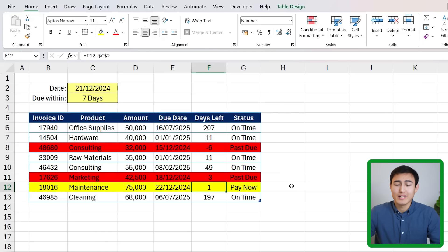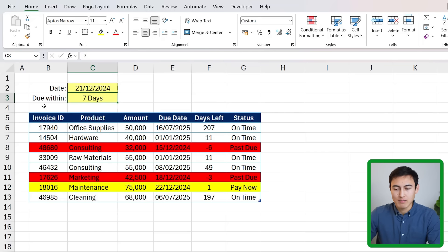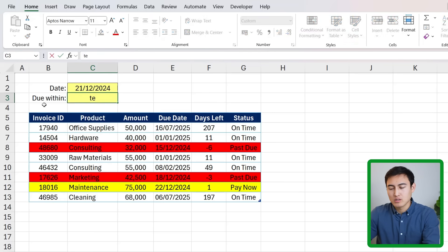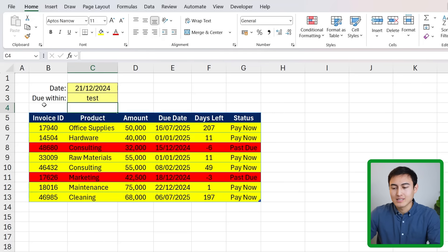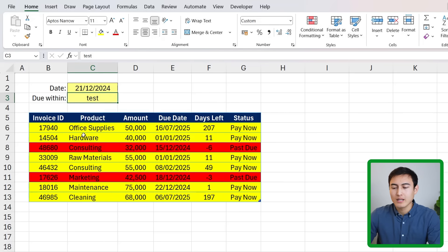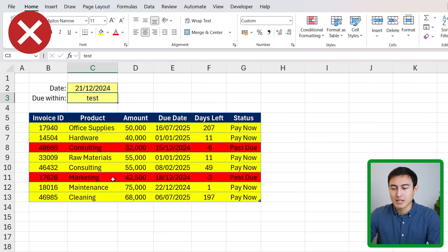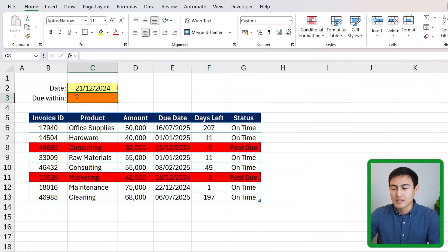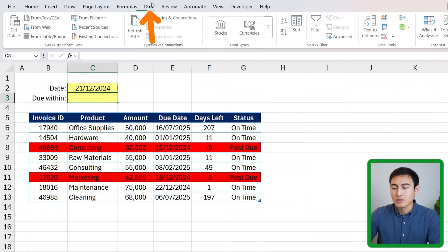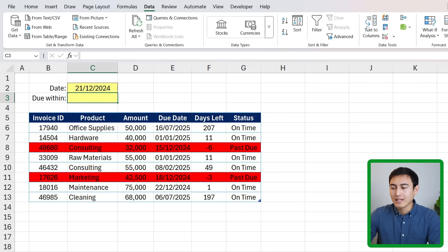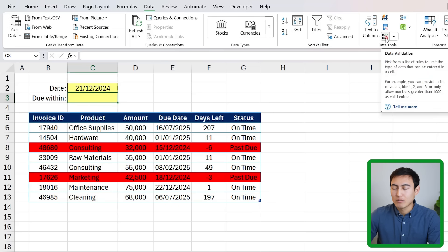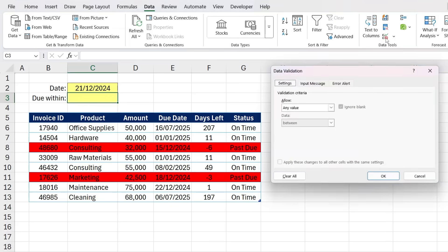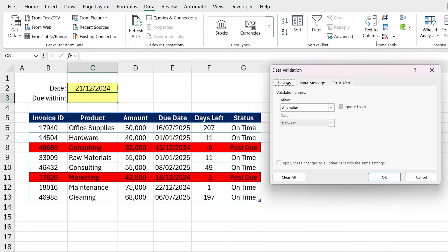One of the things that we should probably improve is the due within date. Right now we have seven days but if I just put some text like 'test' you'll notice how everything in the conditional formatting is messed up. Let's try to change that by protecting it. To do this we'll first delete the area and head over to Data and click on this button right here with the check mark - that's known as Data Validation.